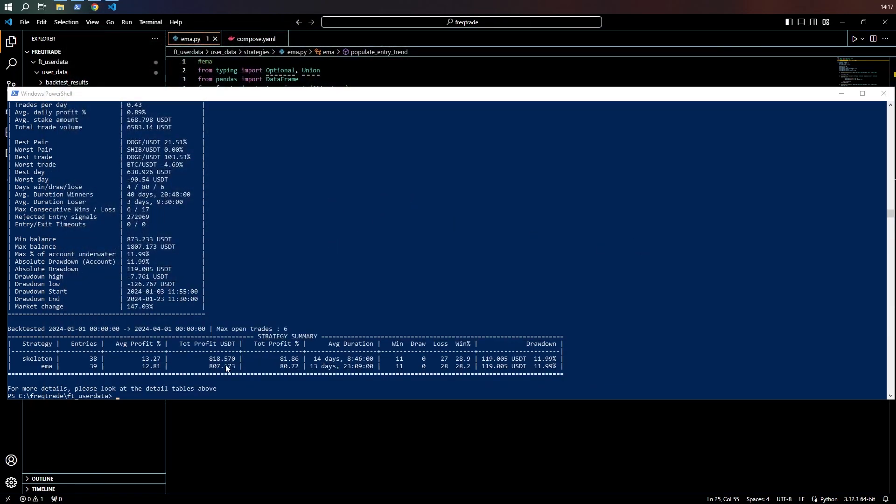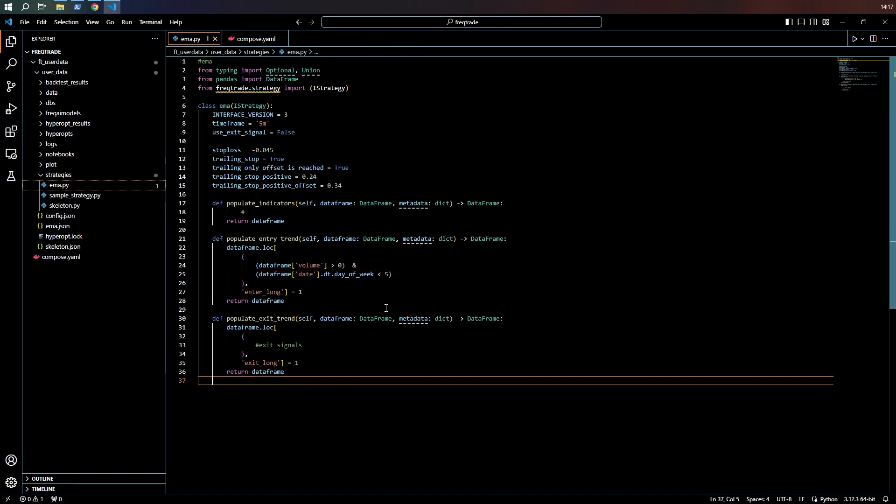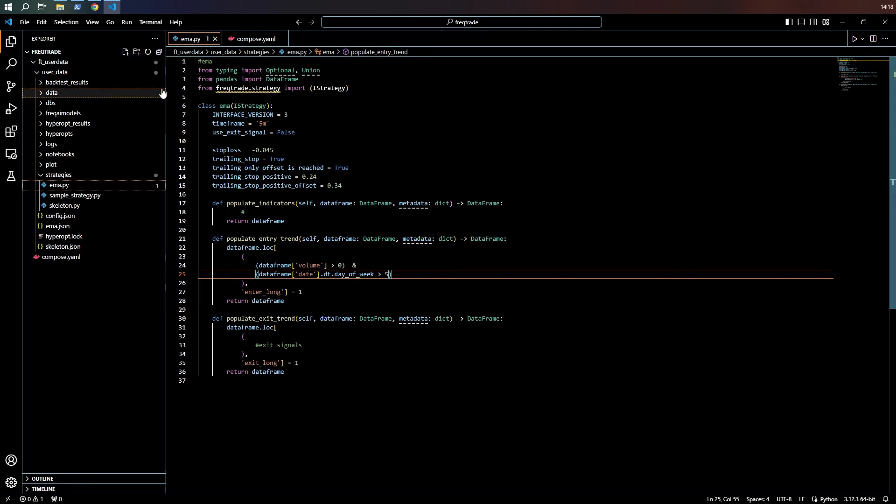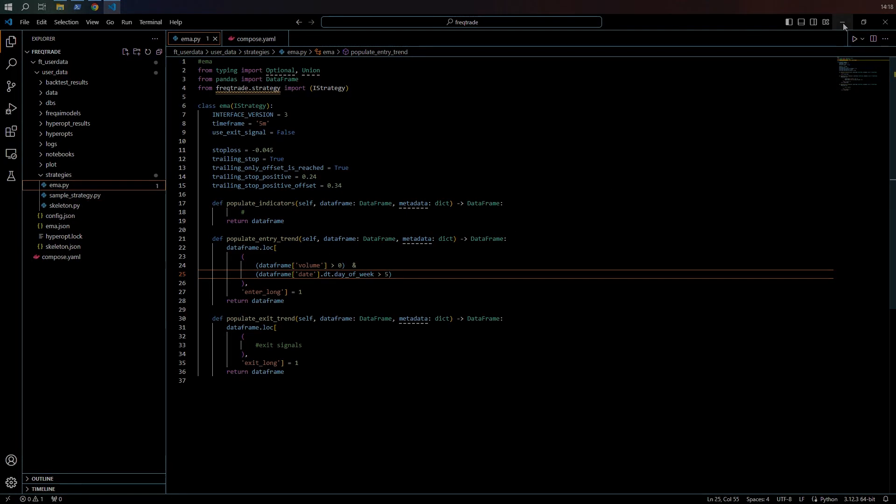Coming back over here to see what happened by ignoring the weekends. We've actually made less profit. So of course, that begs the question. What other options can we try? But you can see what's going on and you can play around with that yourself.